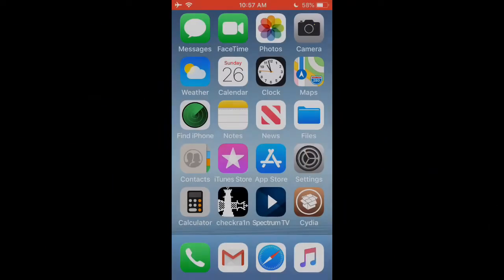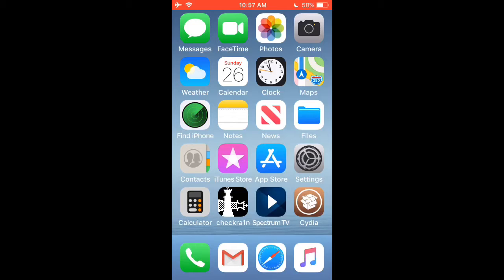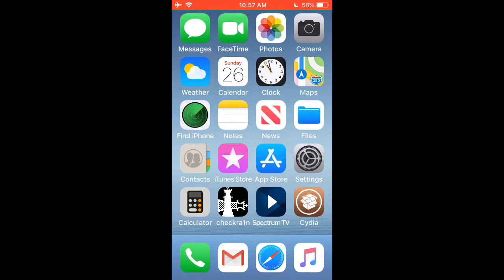Welcome back to the channel. In today's video I will be showing you how to bypass the jailbreak detection on any iOS device running iOS 12 or iOS 13.